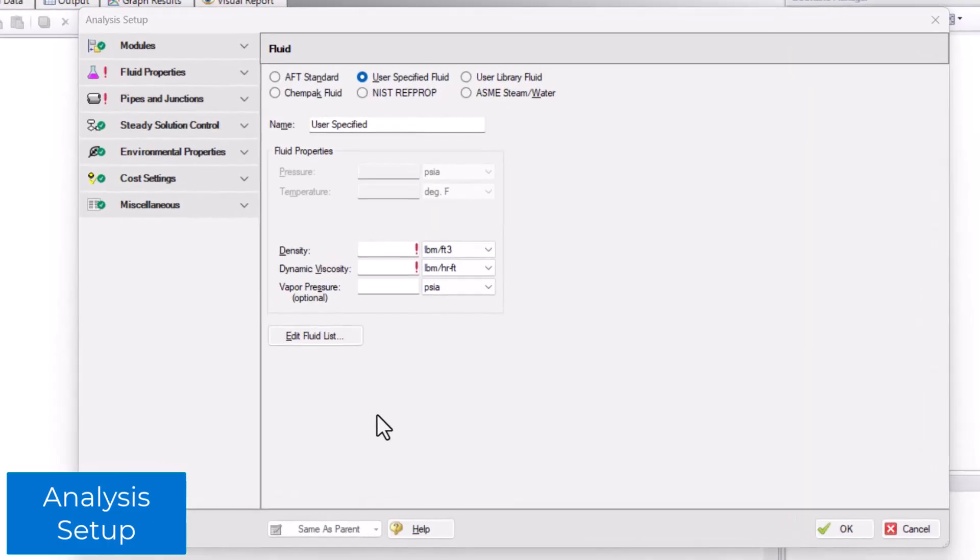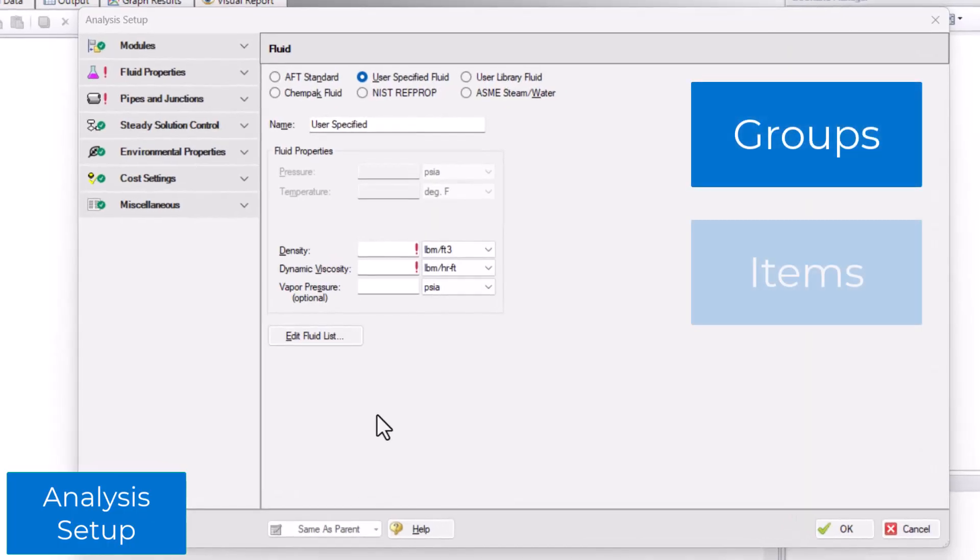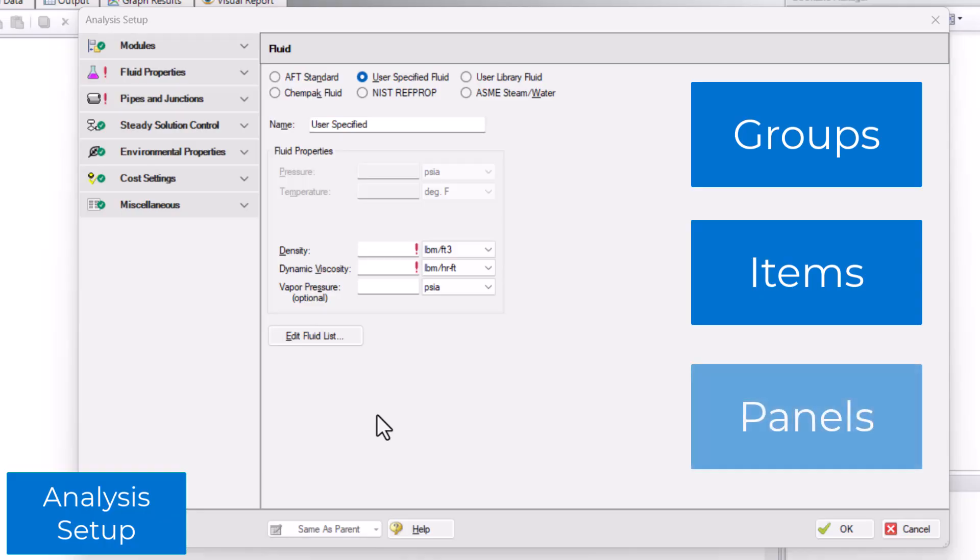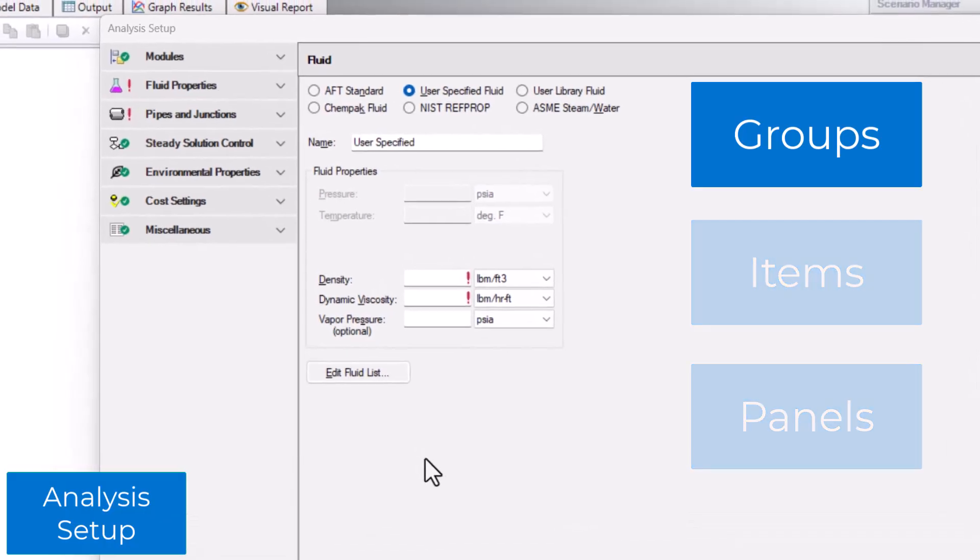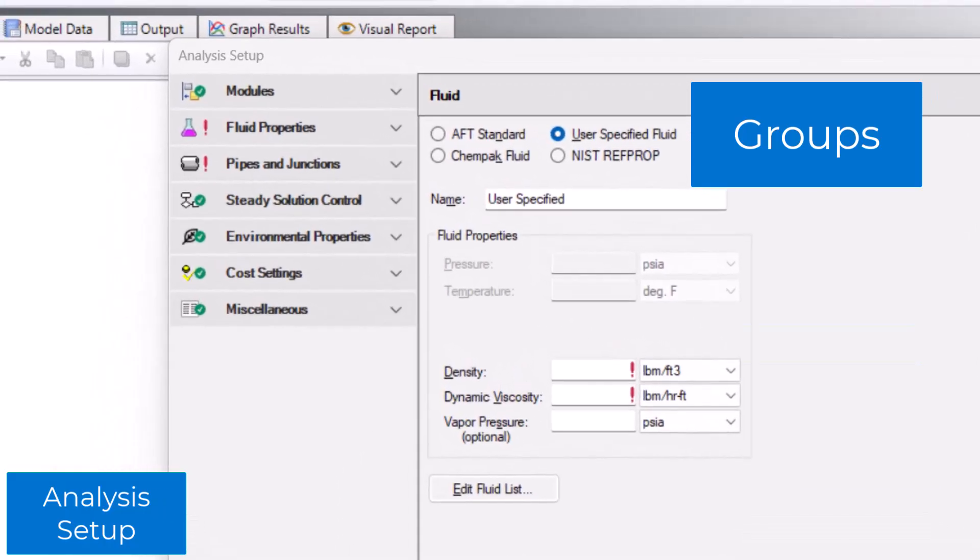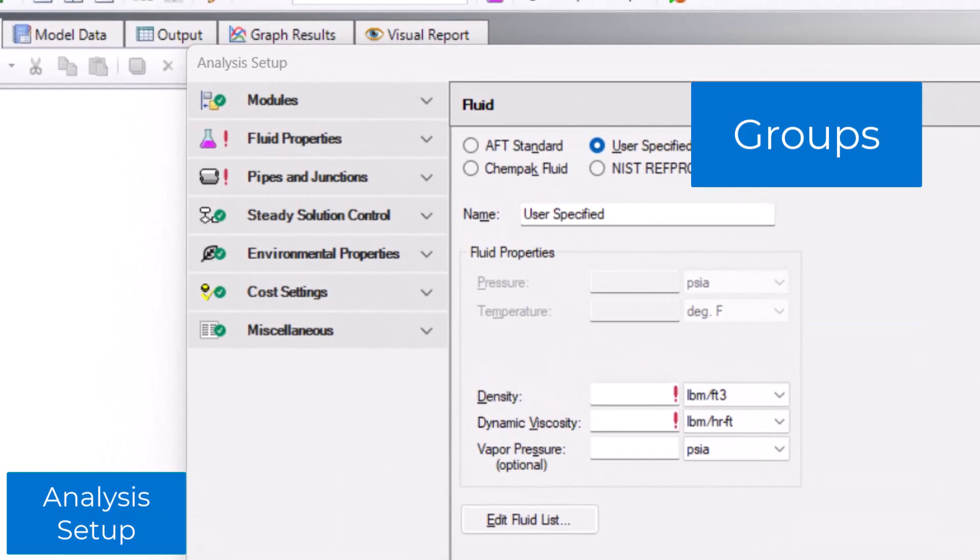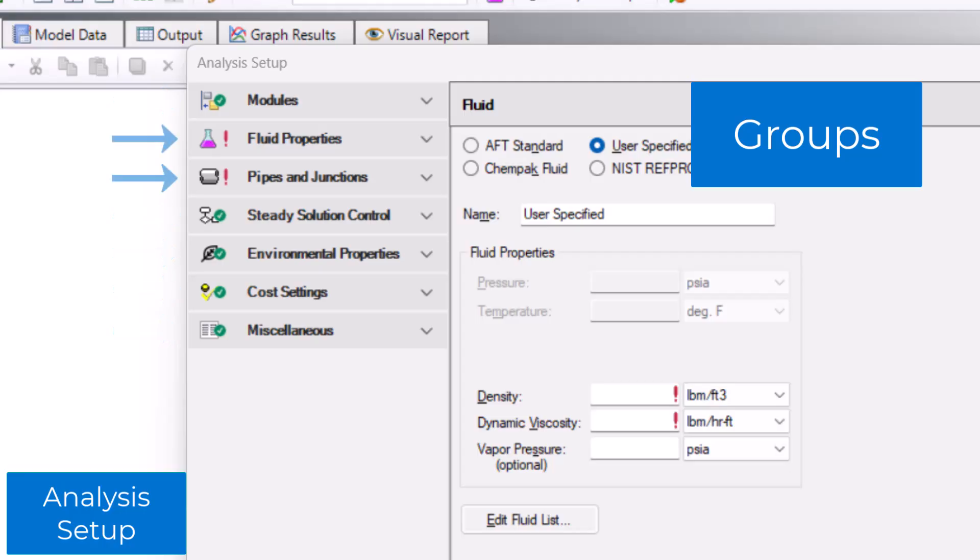The analysis setup consists of groups, items, and panels. Groups are the top-level category. Groups with a green checkmark are complete, while groups with a red exclamation point contain items that are incomplete and require user input.